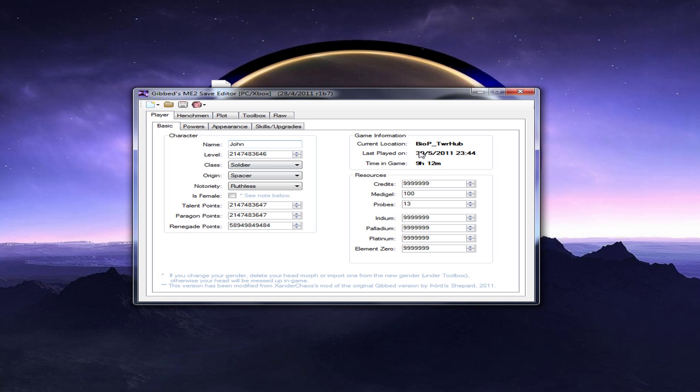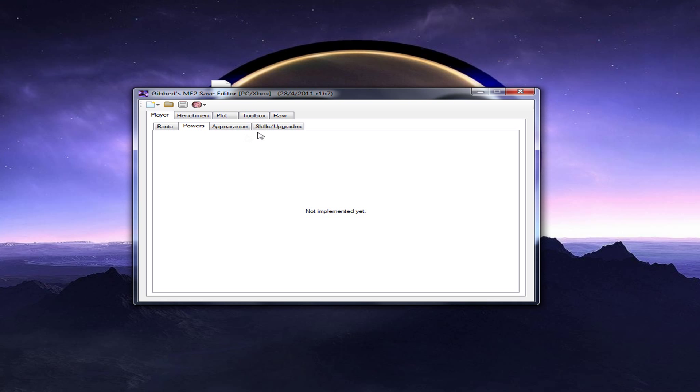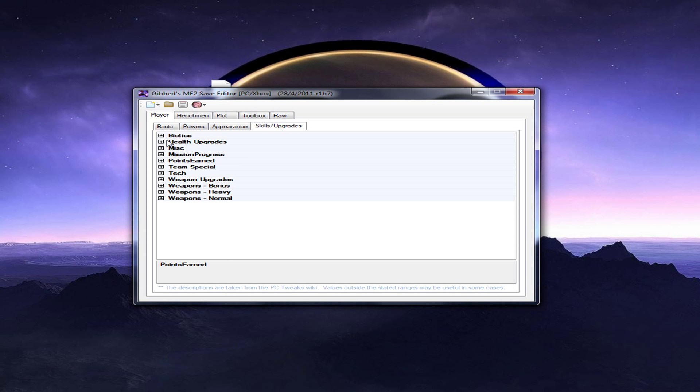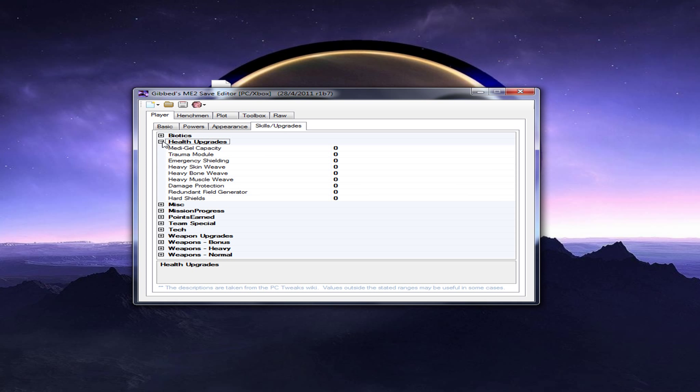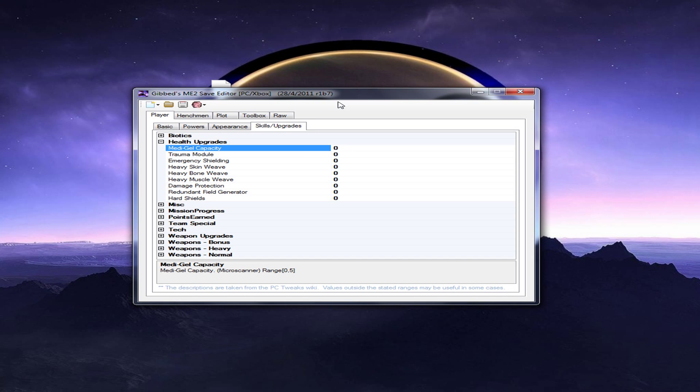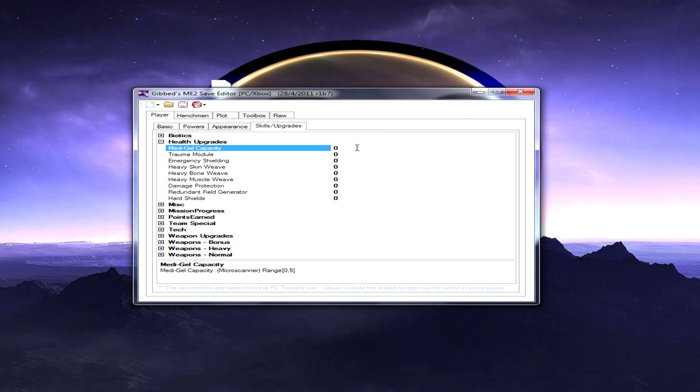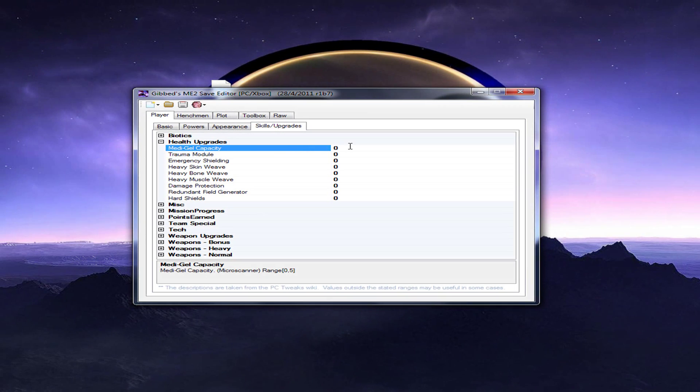Okay. Now you go to powers. It's not yet. You don't use powers in appearance, apparently. Go to skills and upgrades. Here, you can make your upgrades for everything in the game. Which would be the medi-gel capacity. I'll just put it as 10.